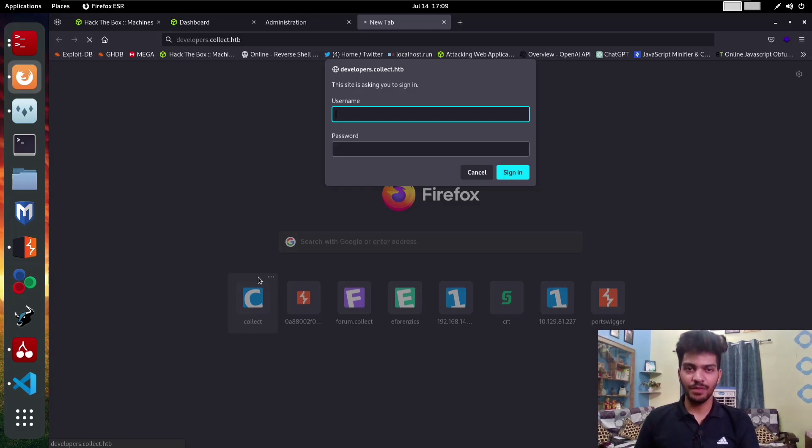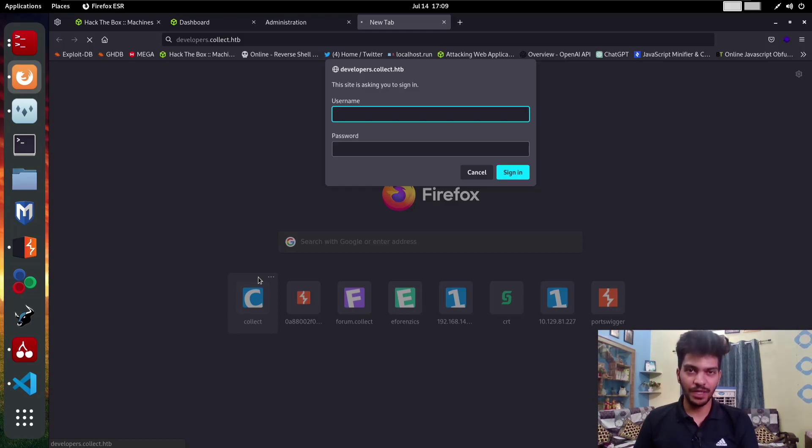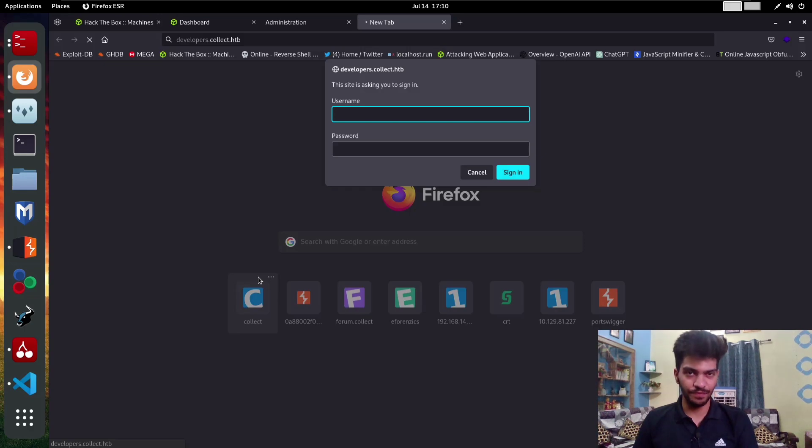Since we already have another vulnerability called blind XXE, we are going to chain that vulnerability through sensitive information disclosure to crack this. We don't need to brute force this form.